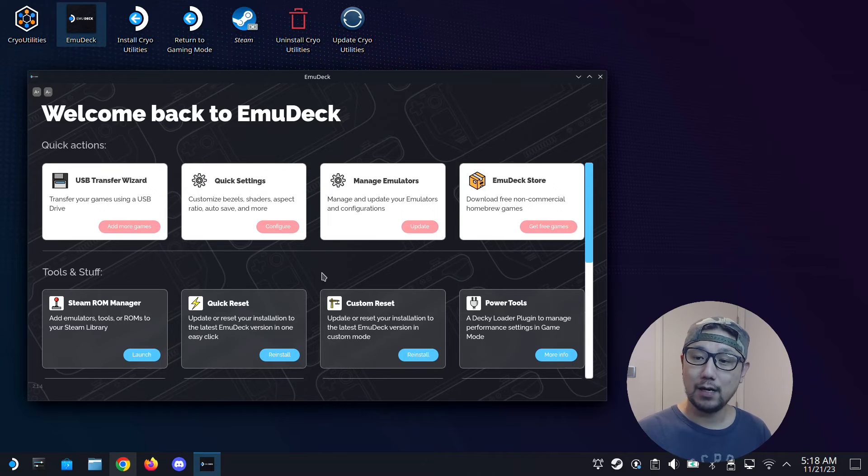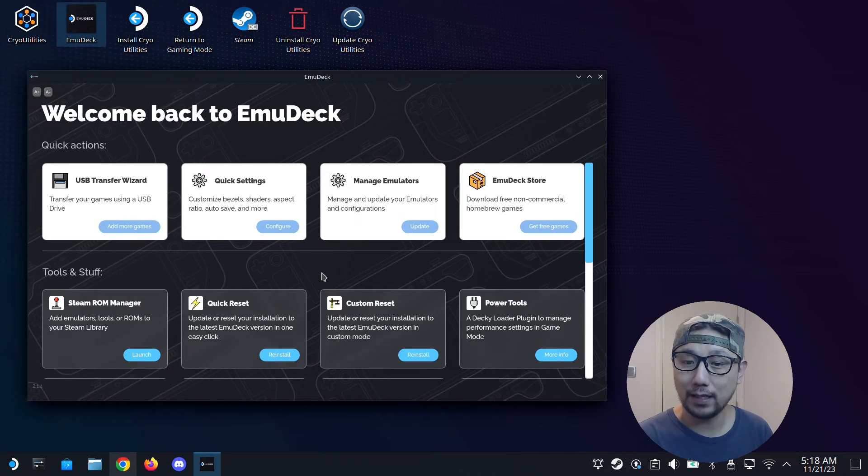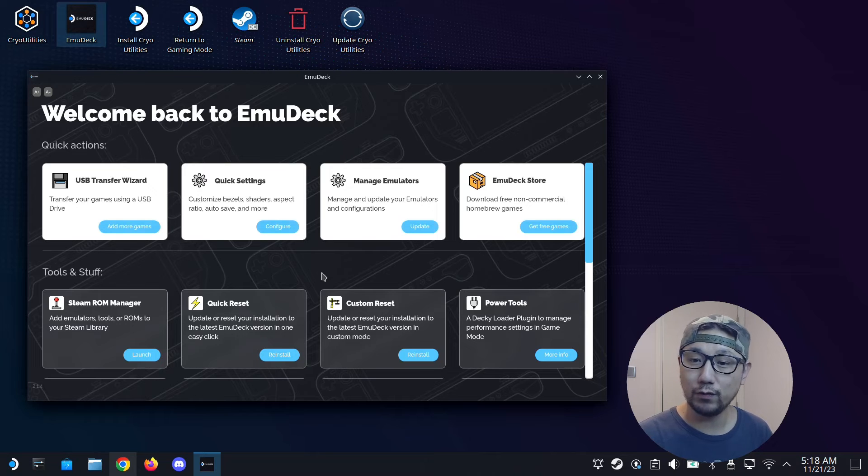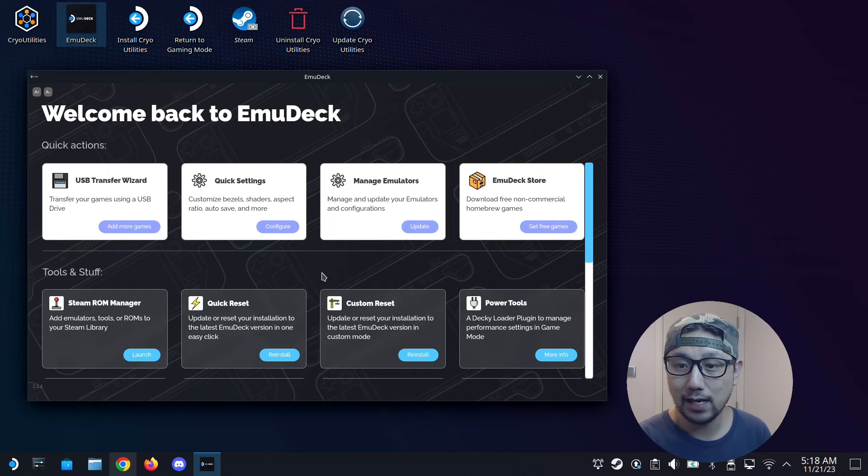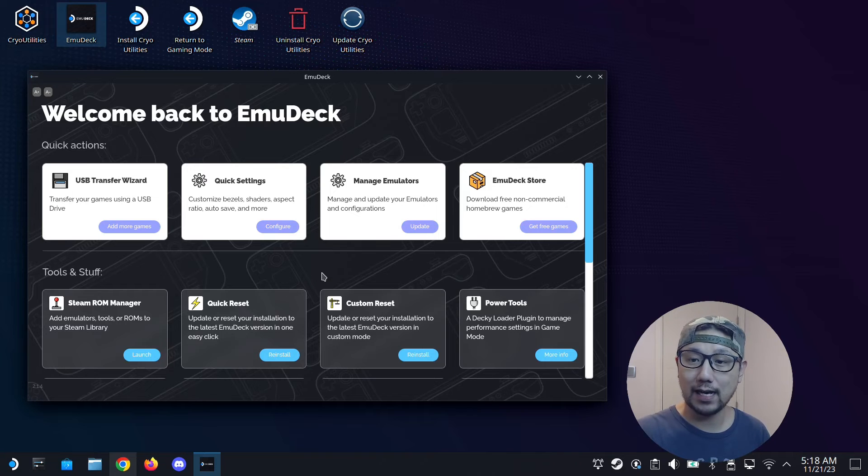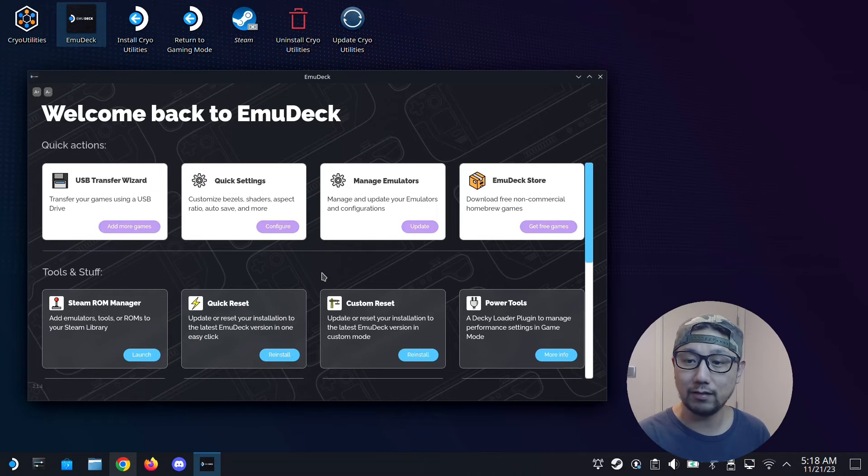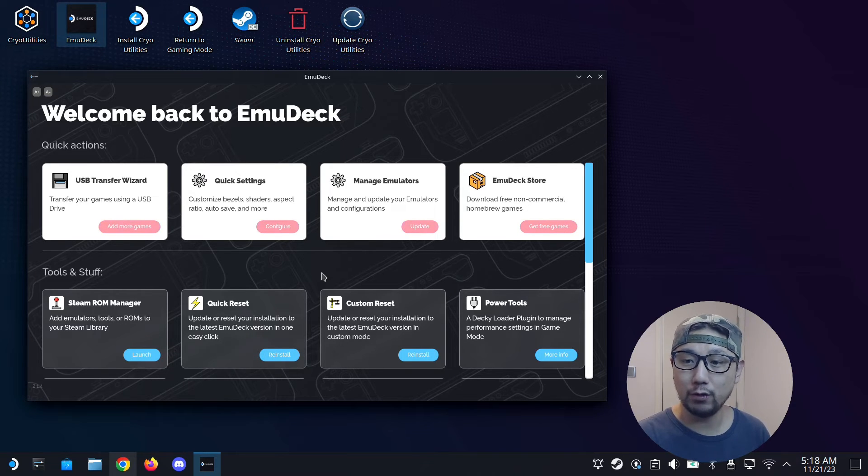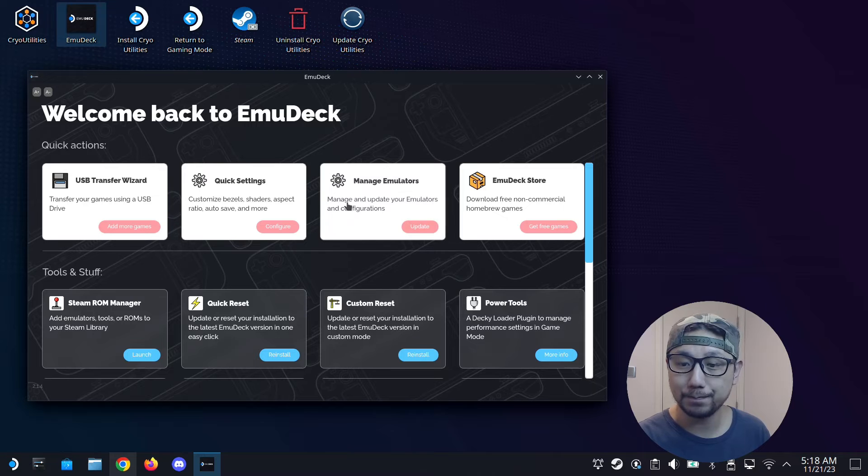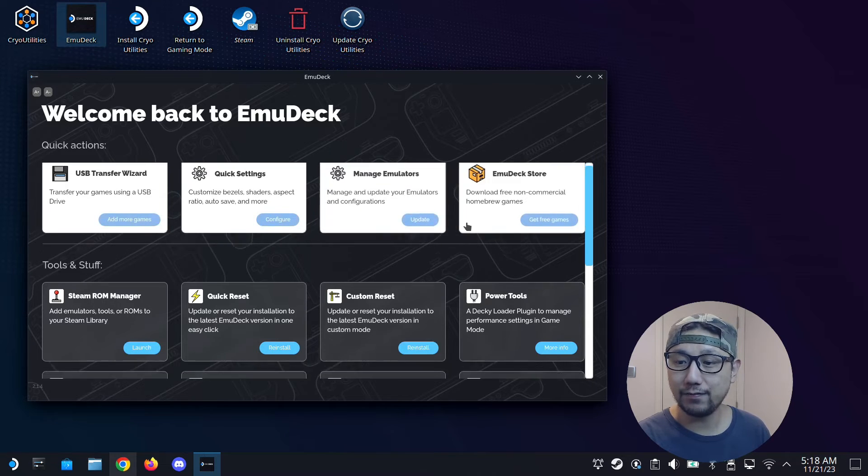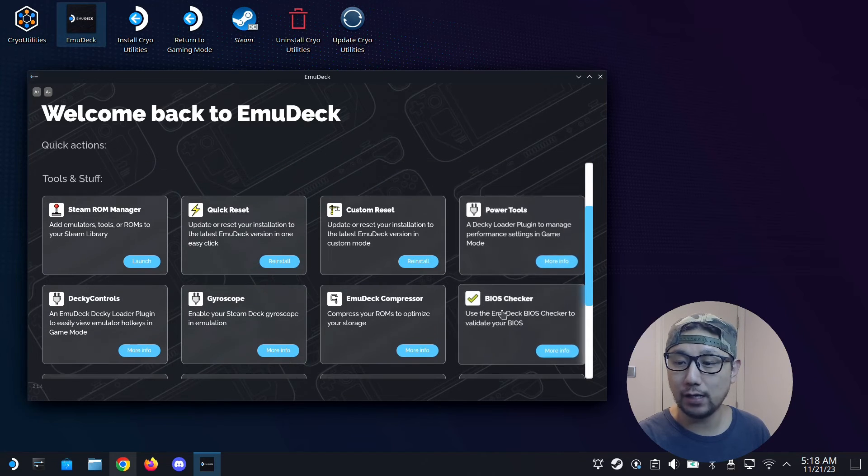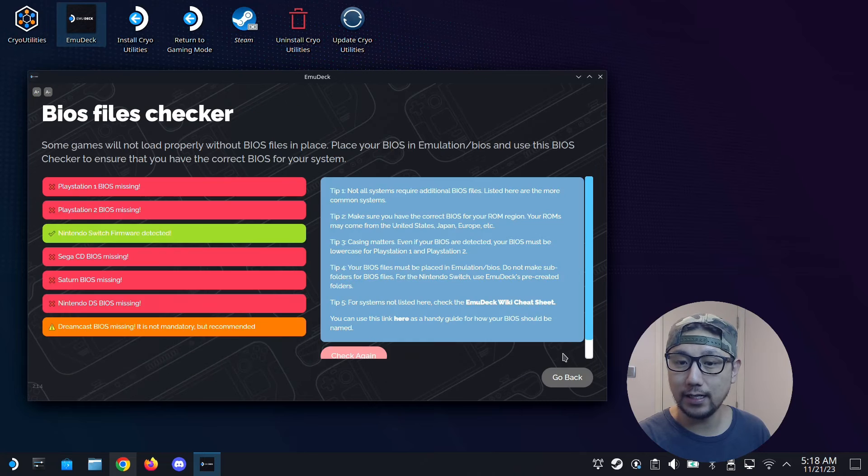EmuDeck is a program that manages your emulators and ROMs, so it's very useful. If you don't know how to install it, I'll have a video. I'll leave a link in the description and I'll also leave a card. You can click on that right now if you want to install EmuDeck.